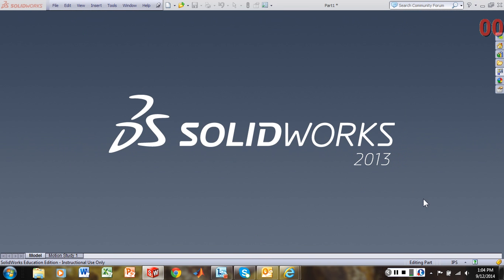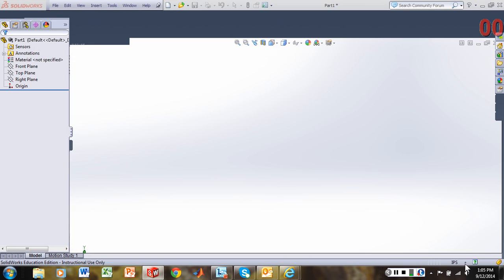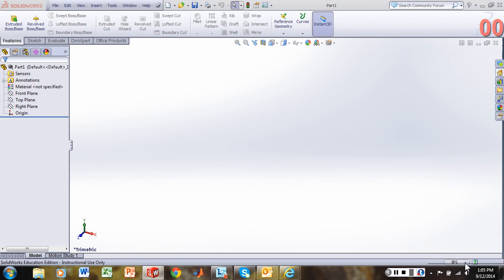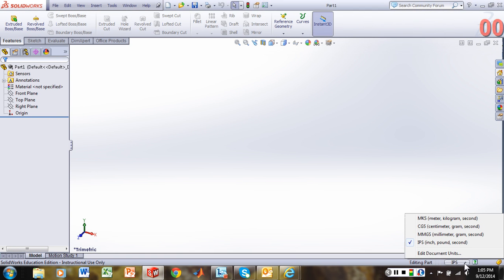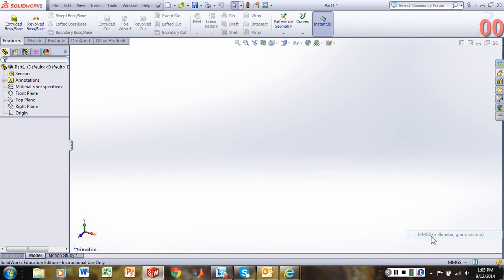And this time, let's change our units. Let's come back down to IPS and switch that to MMGS, so millimeter gram second.